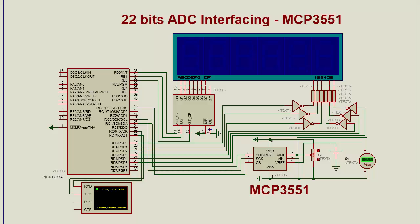Welcome to my channel, Decode 103. Today I'm going to show you how to interface the MCP3551 with the PIC16F877A microcontroller. On the seven segment display here, the seven segment display is a six-digit display on which we will show